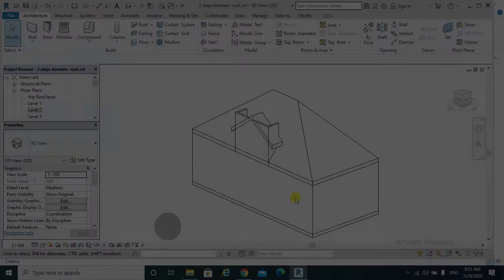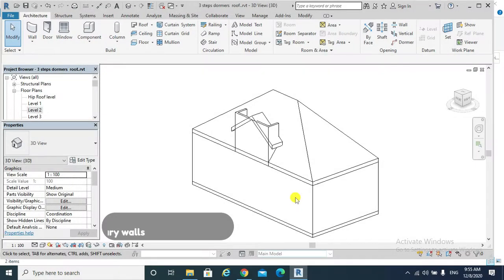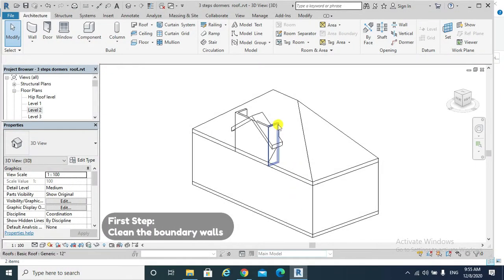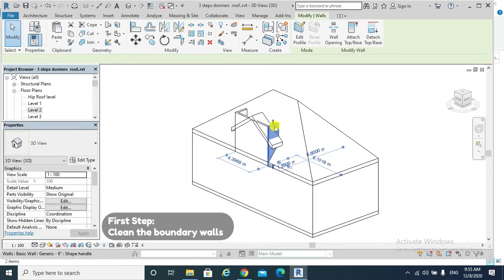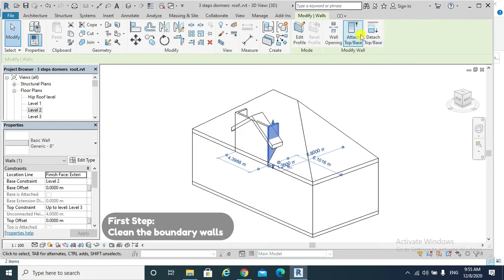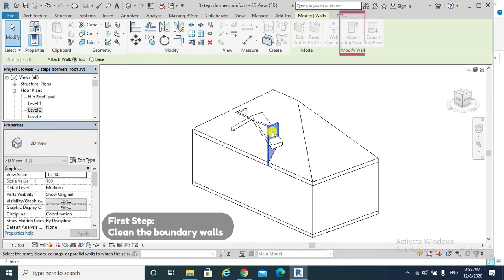First step: cleaning up the boundary walls. Select the wall, Attach Top Base, select our roof.